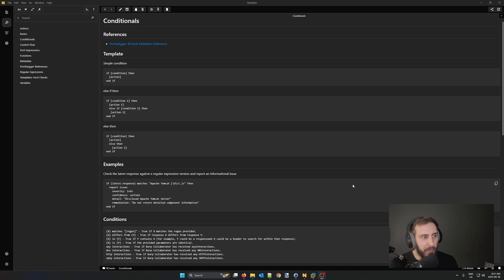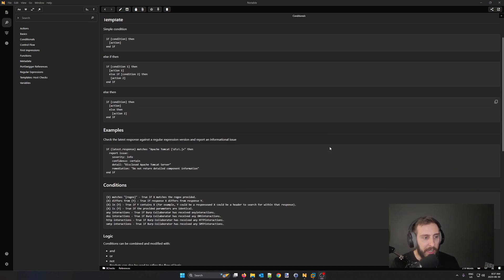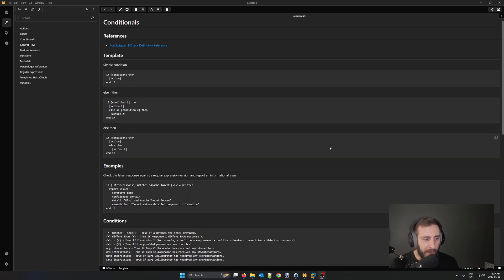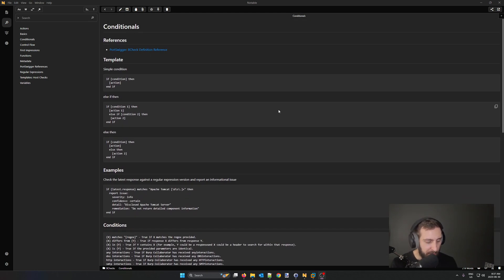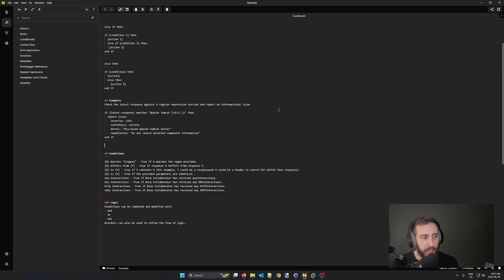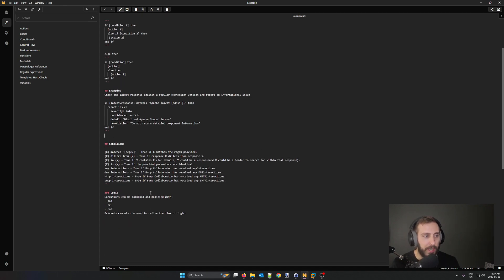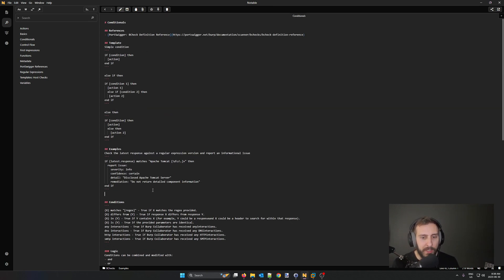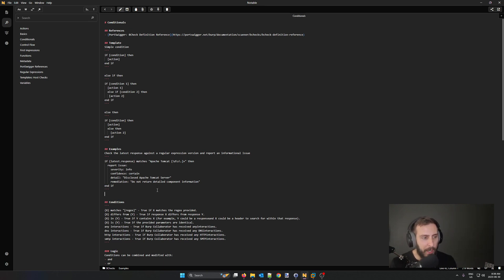It's very simple. As you can see here, we're looking at the rendered Markdown view. I can simply hit Control-E here and switch to the editing view. It supports all the basic elements of GitHub-flavored Markdown. We can have code blocks. We can create sections.